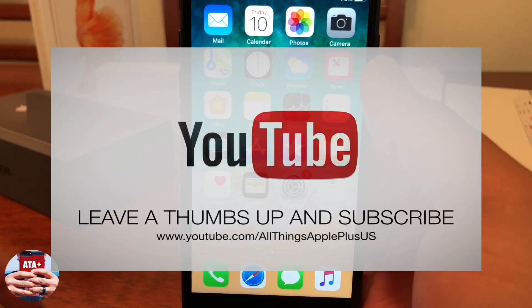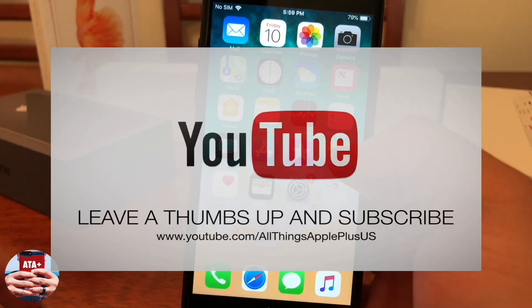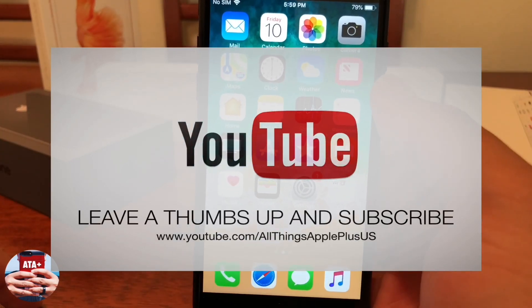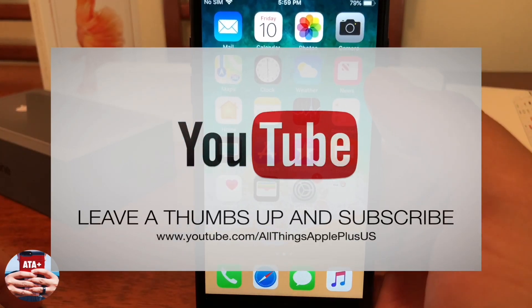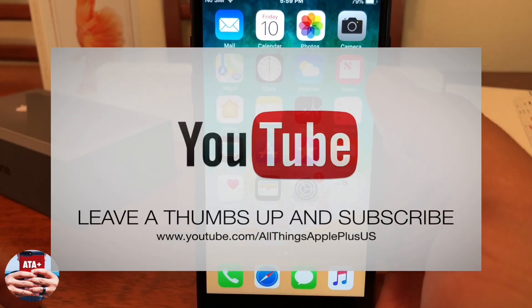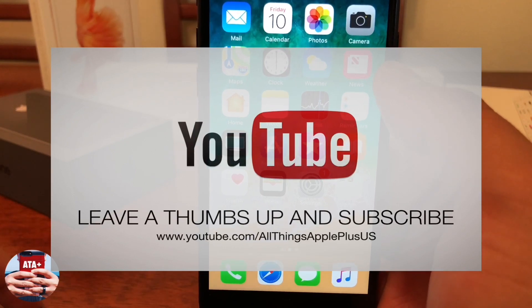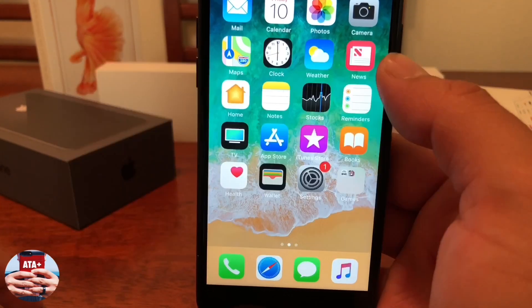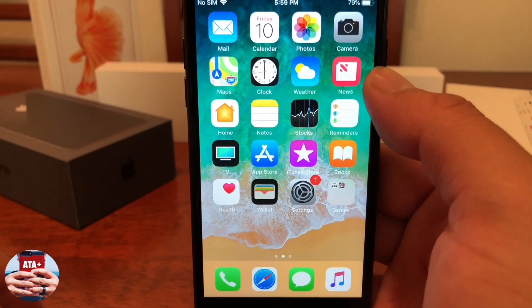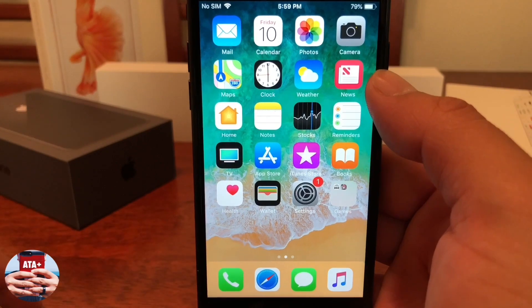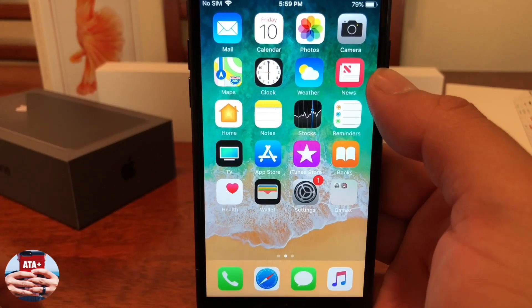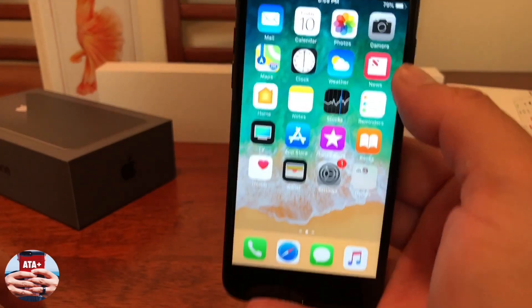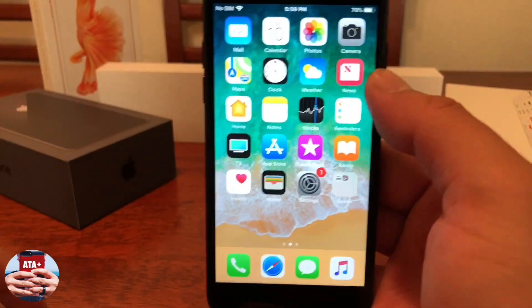If you haven't already on YouTube, please go ahead and leave a thumbs up, like, subscribe, check out All Things Apple Plus and check out some of my other videos. I've got a lot of great tutorials out there that I hope will help you guys in your iOS endeavors.